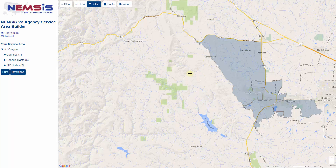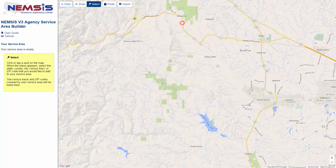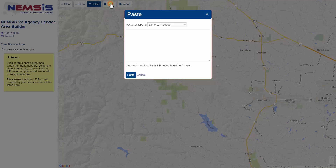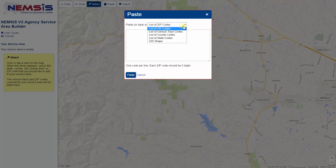The Draw and Select features are the most common ways to identify your EMS agency service area. There are a few advanced options available as well. I can use the Paste feature — if I know a list of zip codes that my agency serves, I can type or paste the list from another source and it will identify my service area. I could also paste a list of census tract codes, county codes, or state codes, or even paste a GIS shape obtained from my county or city GIS department.